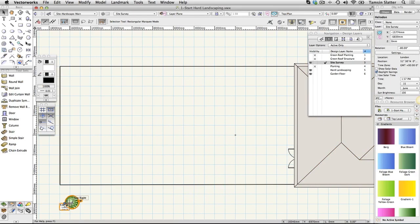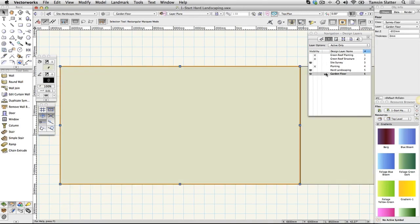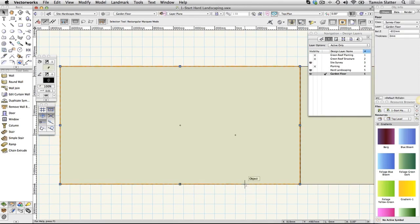Click on the Garden Floor layer to make it active. There are two floor objects to act as a base for different levels in our model. Click on each in turn and notice the different Z values on the Object Info palette.